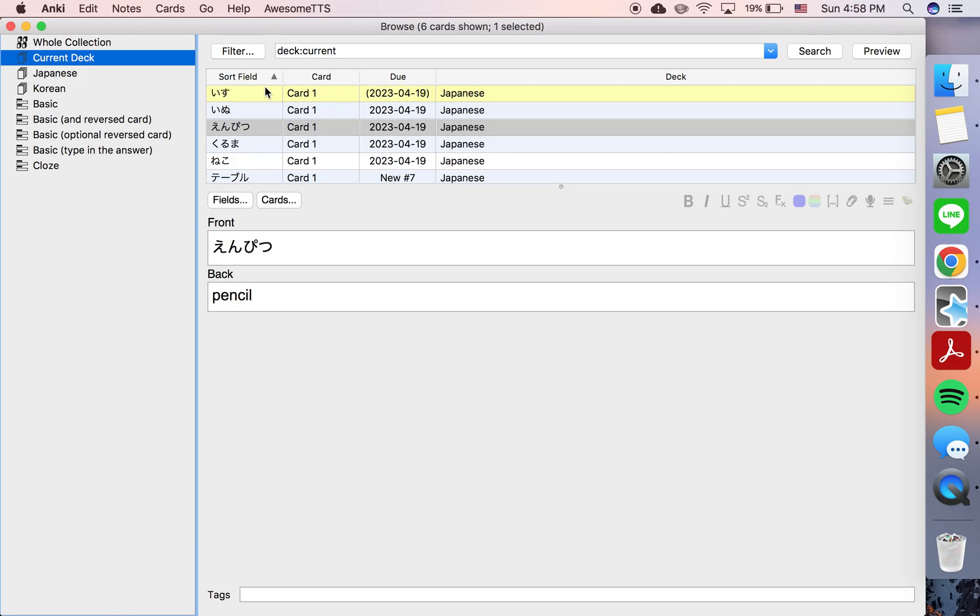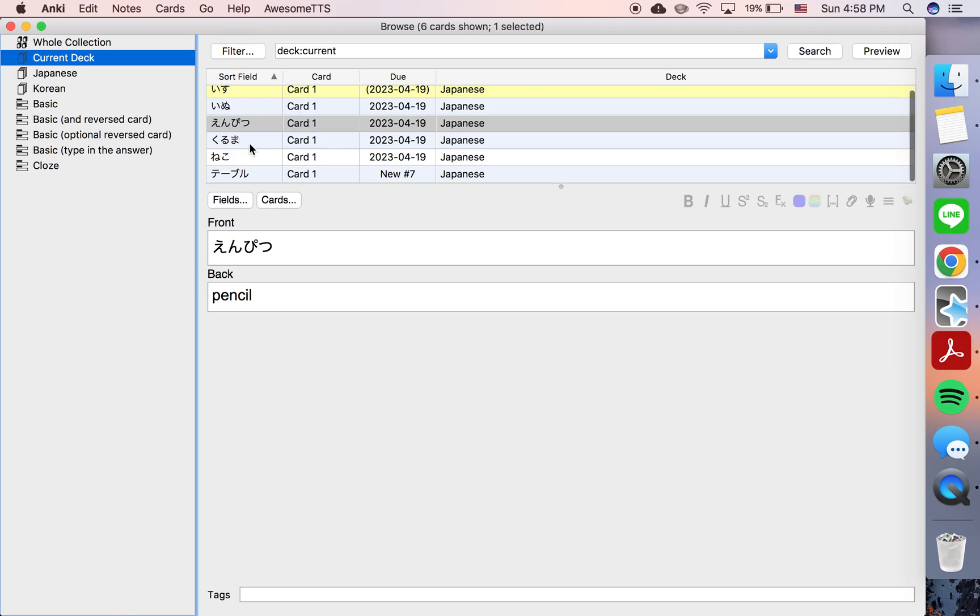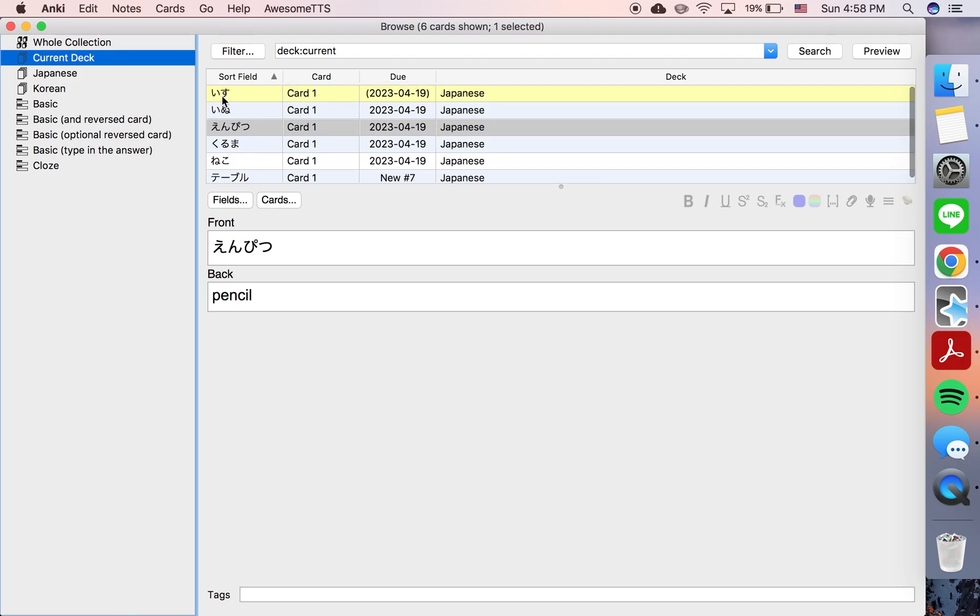This one's due, but it's suspended. Now, of course, with so few cards and only one suspended card, it's easy to just come into the browser and see which one is suspended.